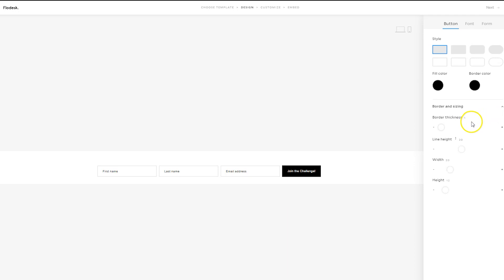If you click on the drop-down, you can change the thickness, the line height. So there are lots of different ways you can utilize Flodesk to have the form match your branding. So when you're done, you'll just click on Next.